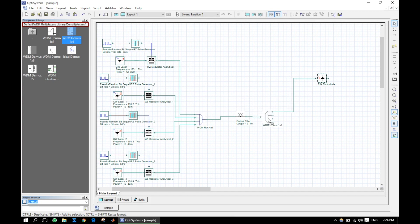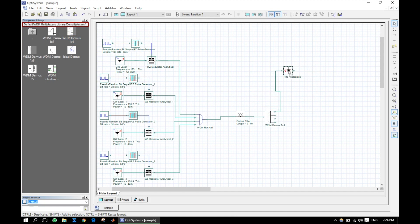Connect the WDM demux. Press and hold the Ctrl key and drag the pin to the photodetector — this is another shortcut way to copy and paste a component.